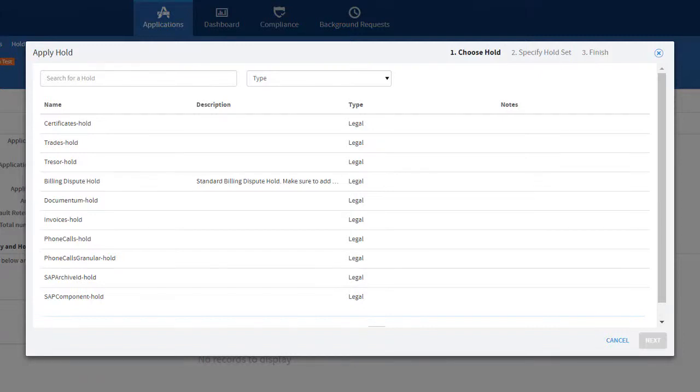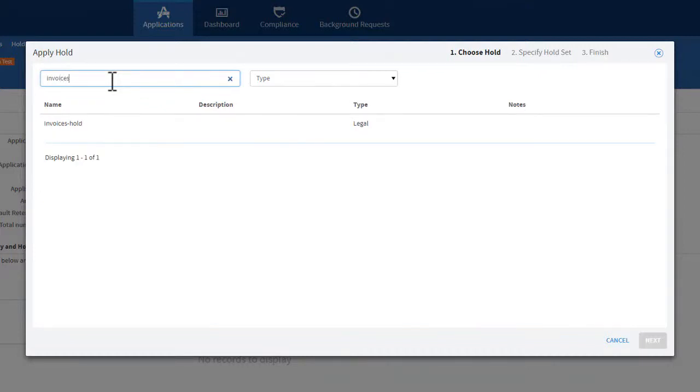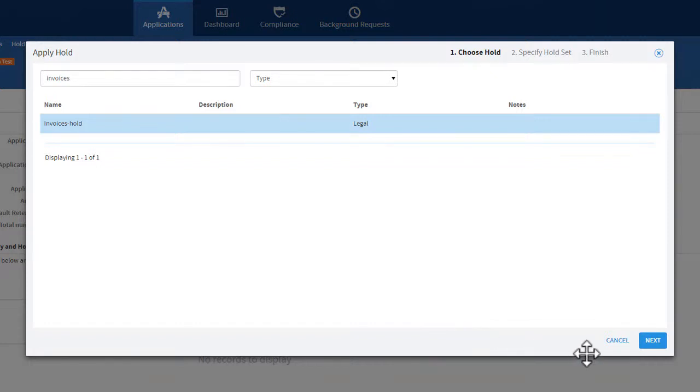Select the hold you want to apply to the application. You can search for a specific hold. Enter the name of the hold in the Search for a Hold field and click Enter. Click Next.